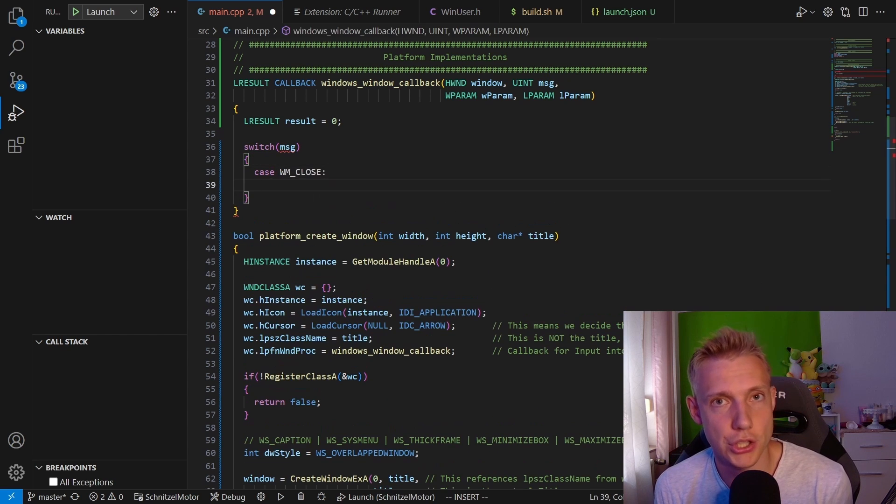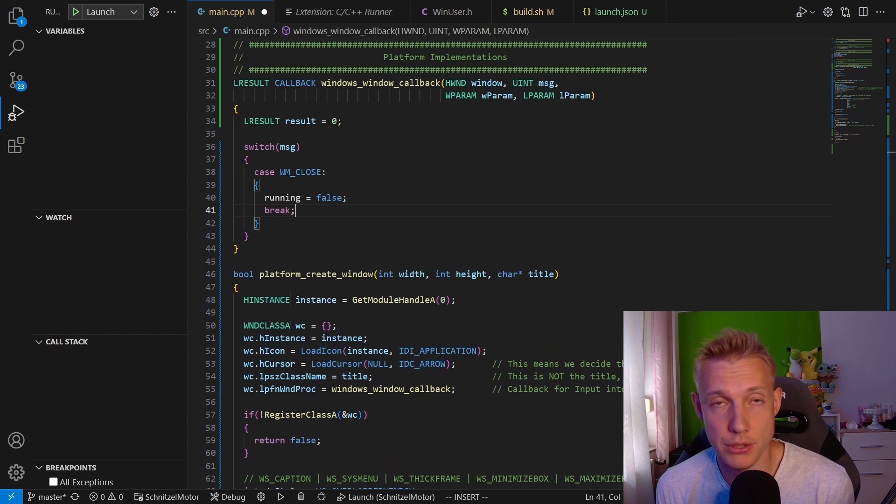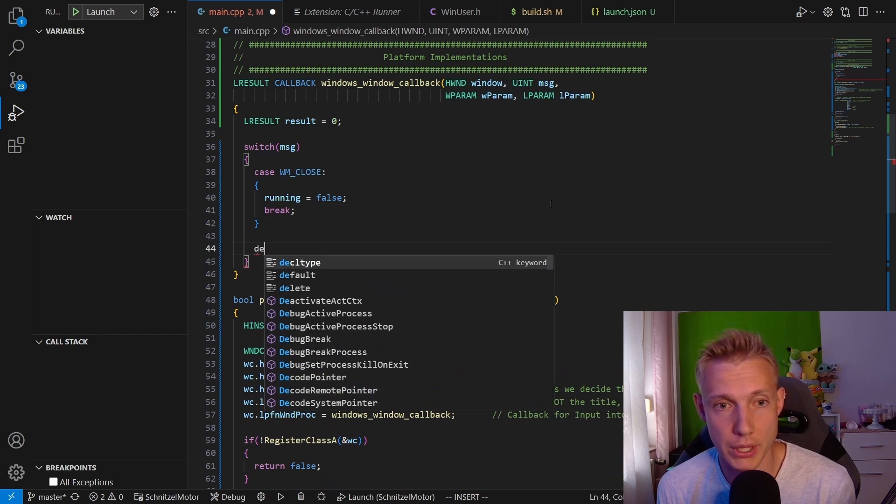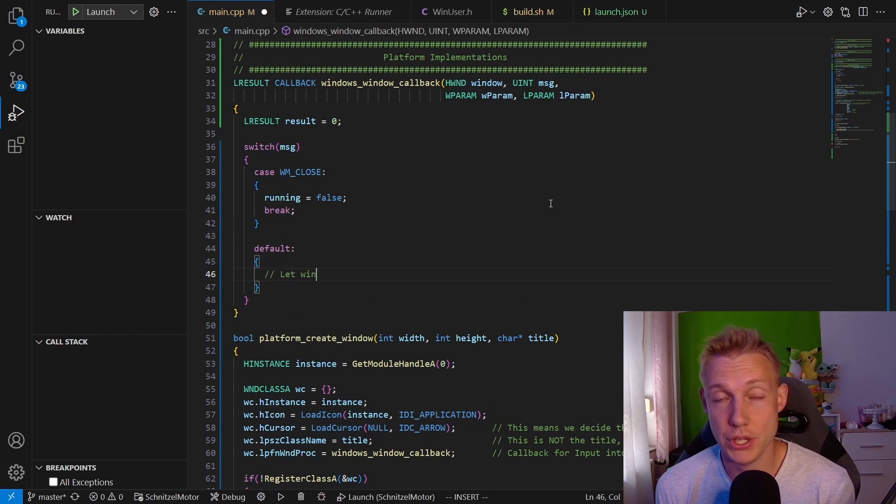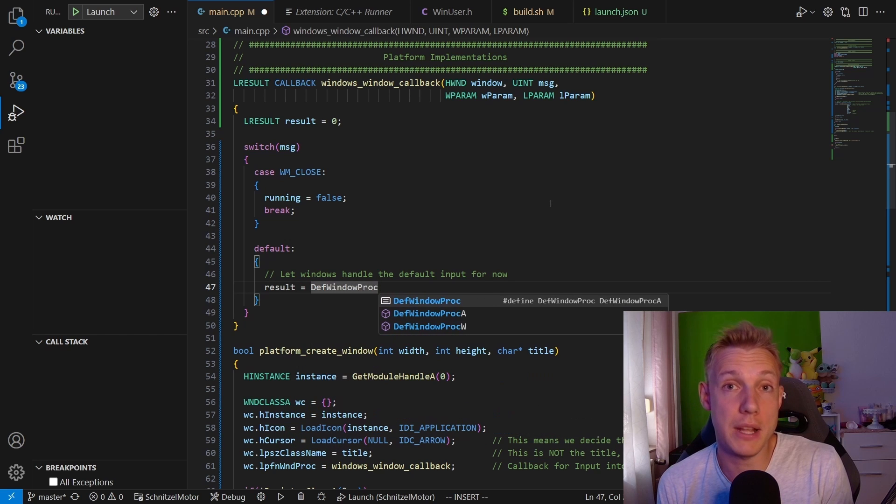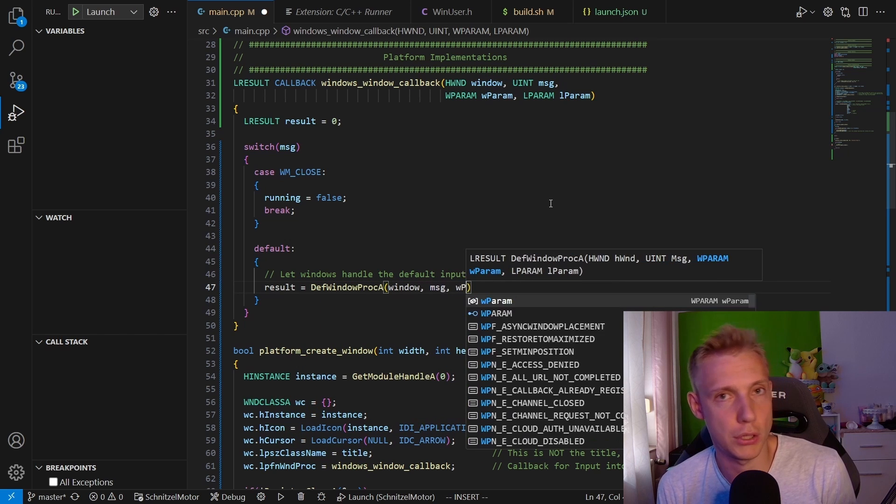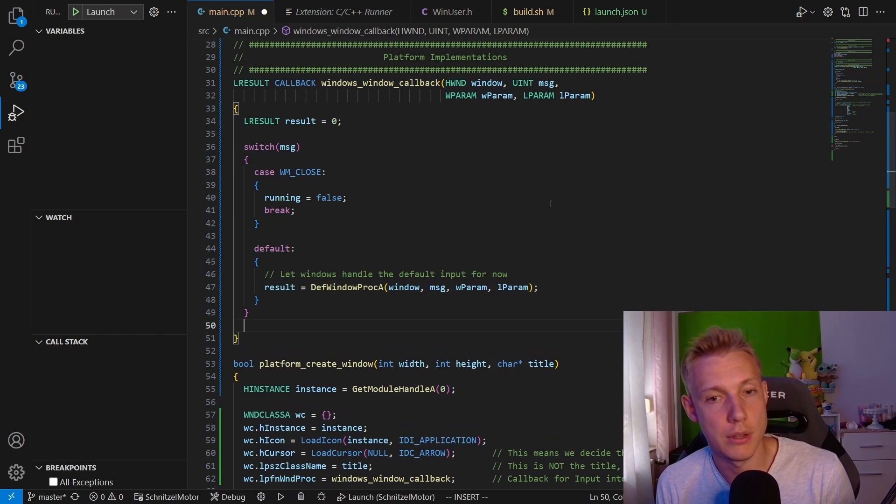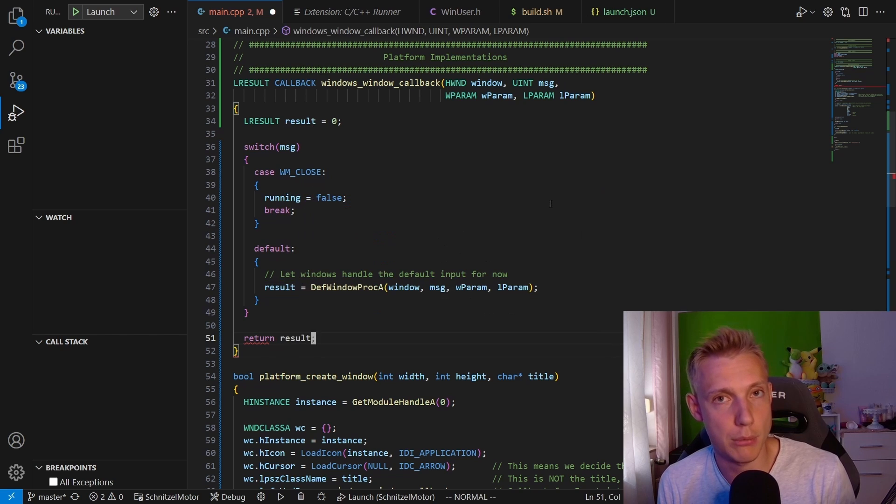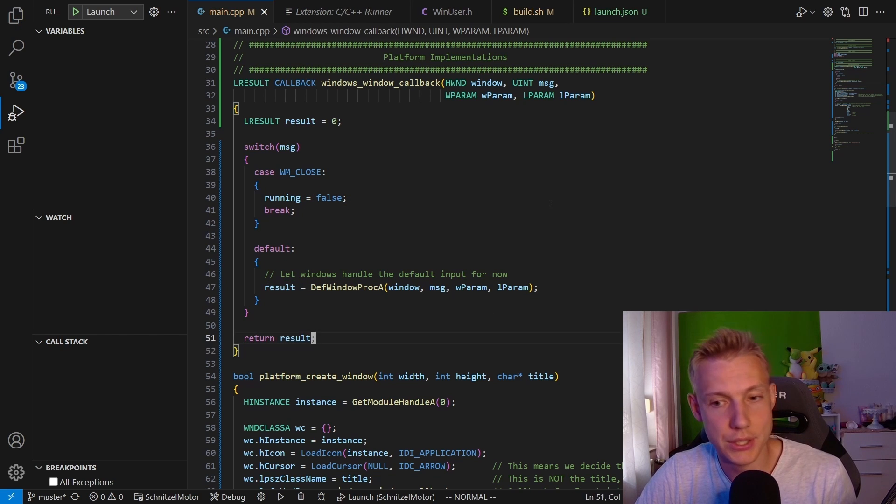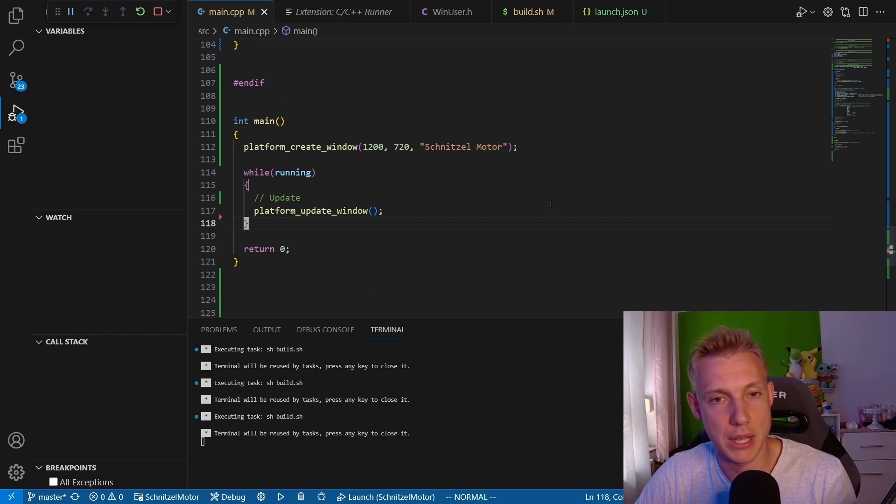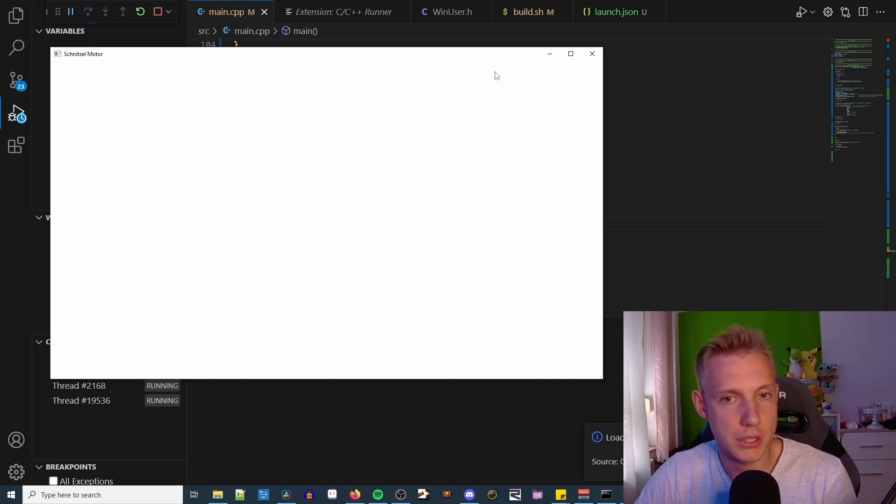Right now we are just interested in the close message, so we specify case WM_CLOSE. If that happens, we just set our global variable running to false. Then for every other message we just invoke the default proc address that takes in the window, the message, the WPARAM and the LPARAM. Down below we return the result, and then we should be able to open the window and close it, which will now close our application.